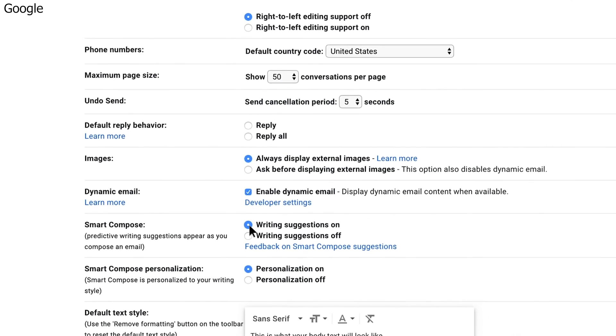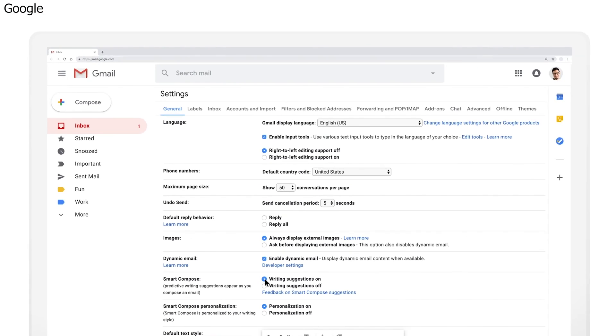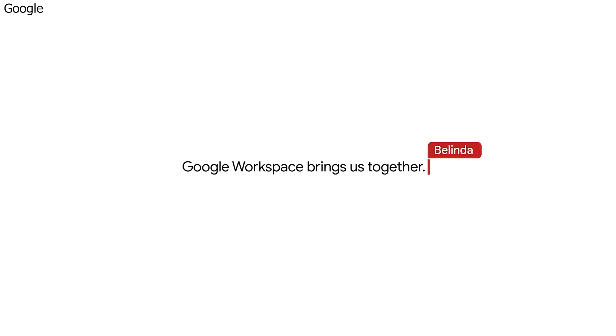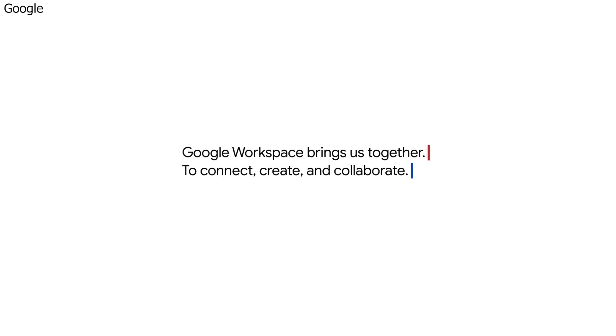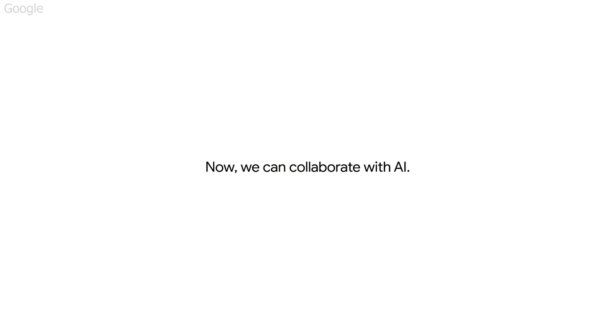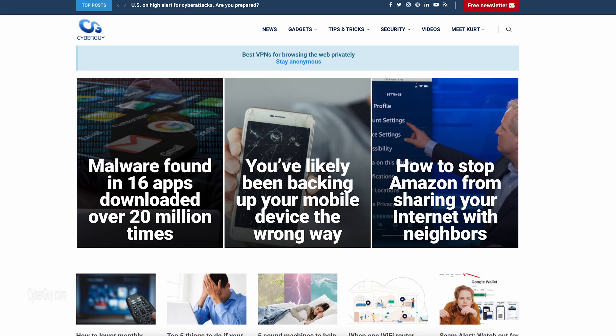Smart Compose is fluent in several languages including English, Spanish, French, Italian, and Portuguese. While it is a breakthrough feature and I'm loving it, like other AI, it is not always perfect. Keep your eye on it.